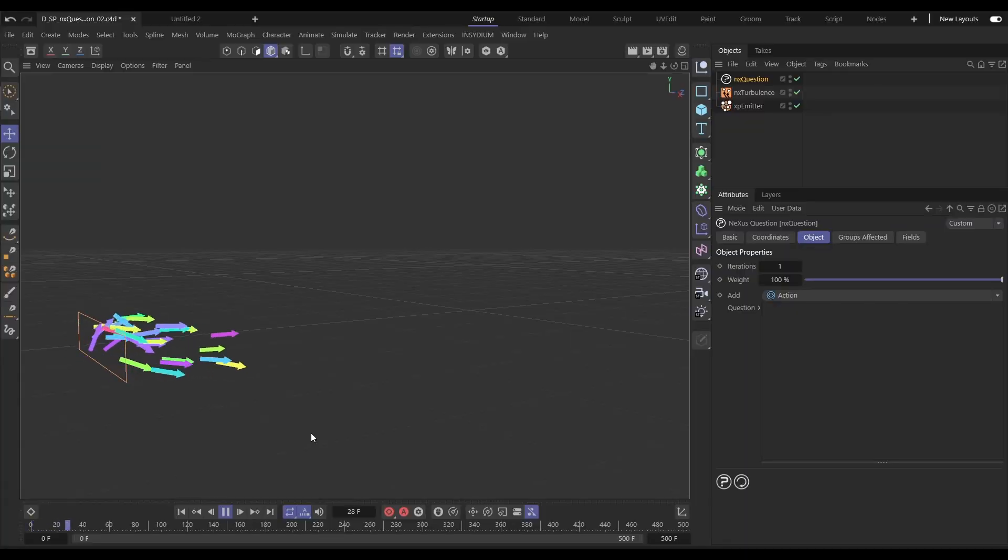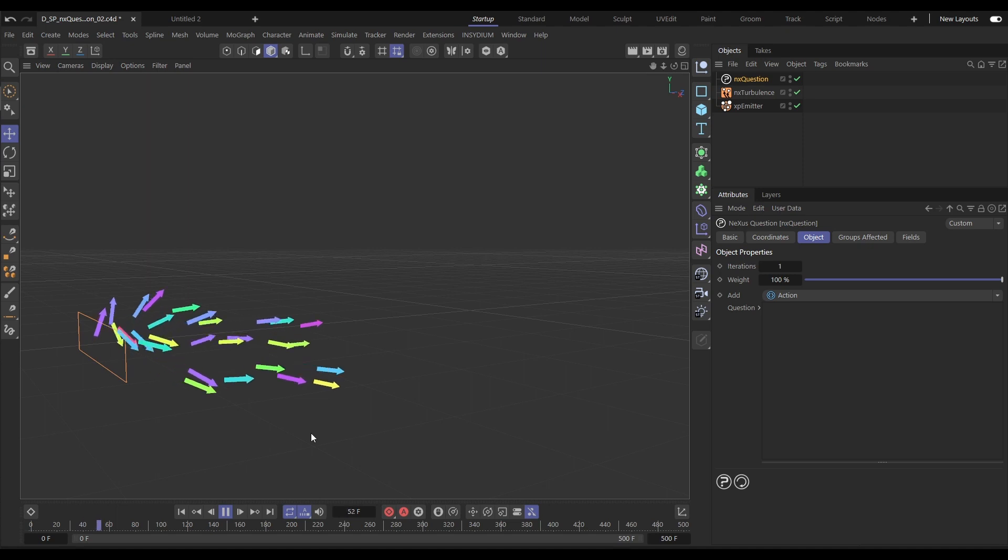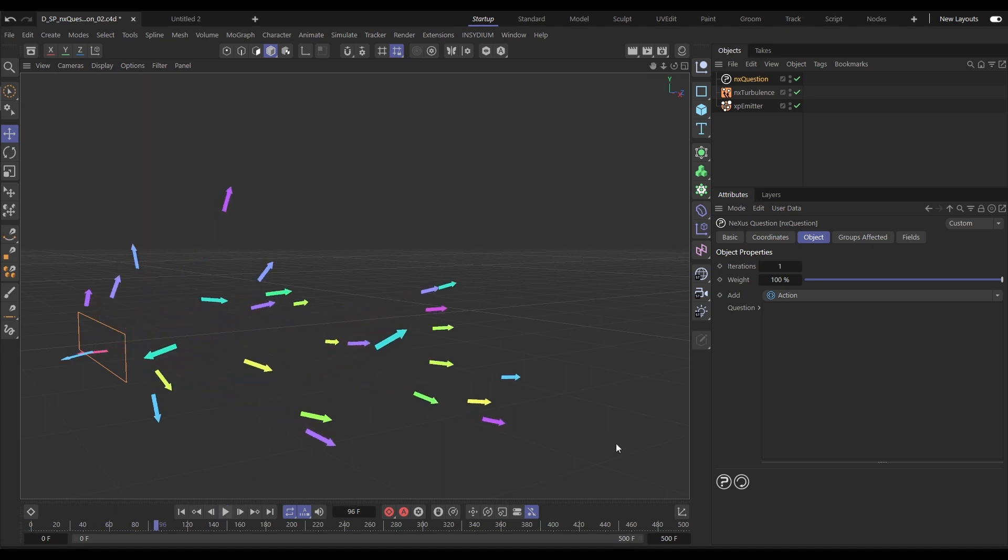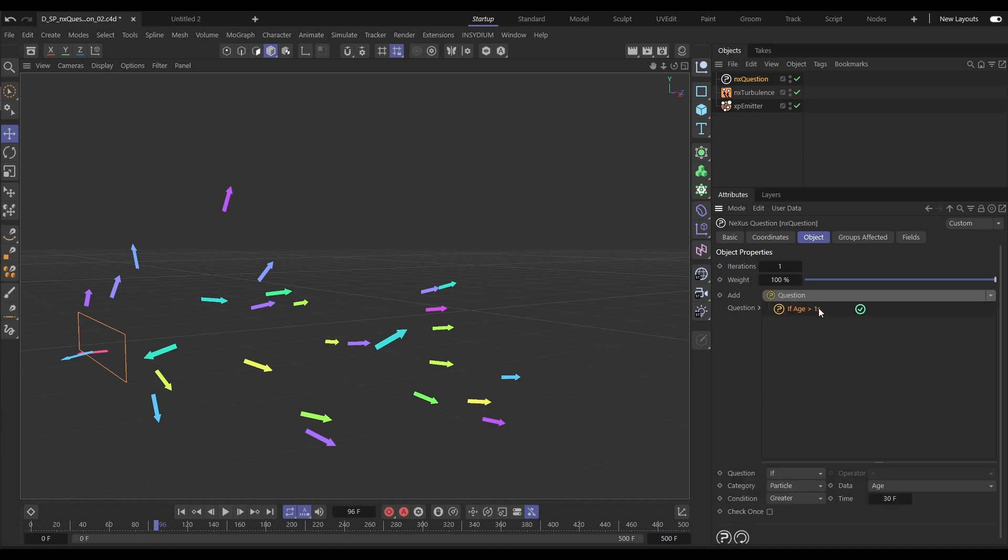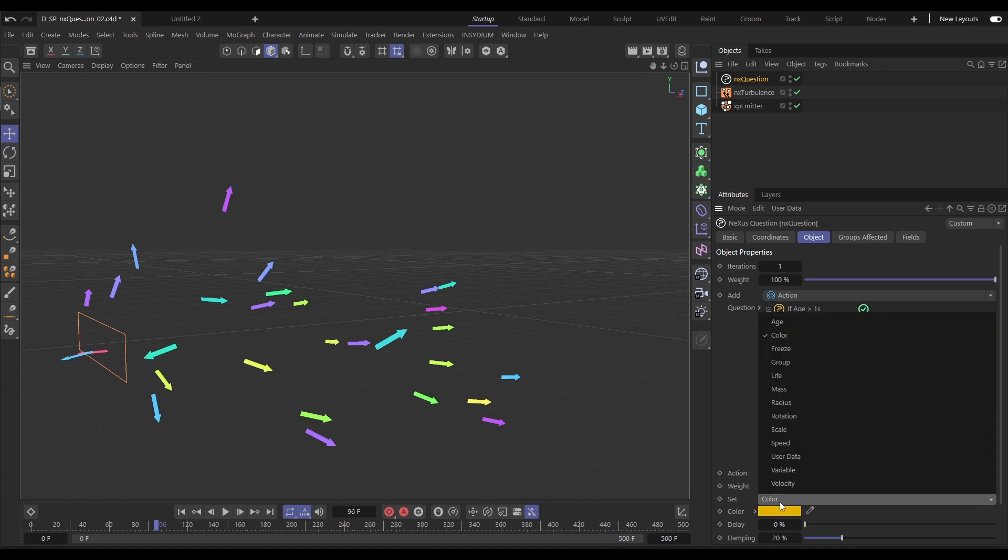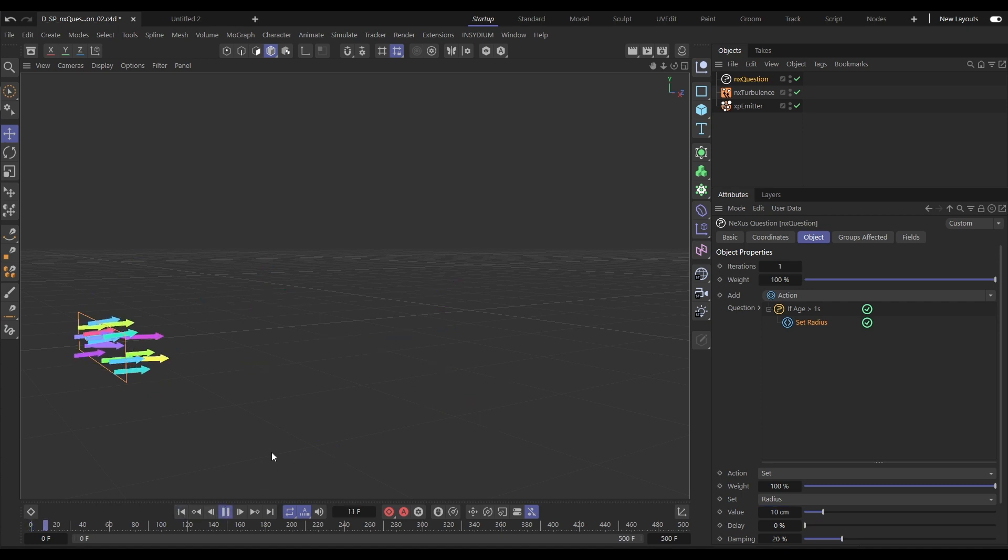Let's start with NX Question then, and although this can get incredibly complex, it can also be used simply and intuitively even by beginner artists. Let's set up a simple example. We'll bring in a question and we're going to set this as a particle age question at 30 frames.